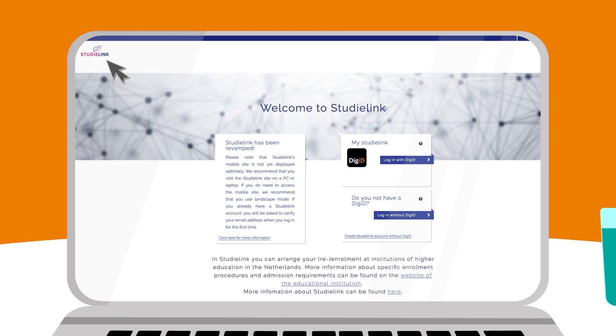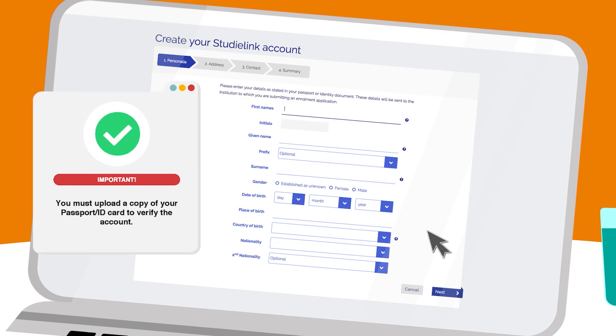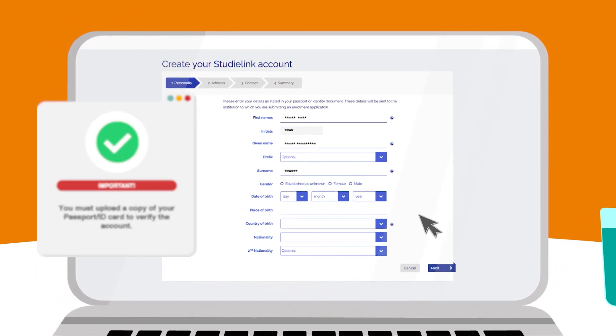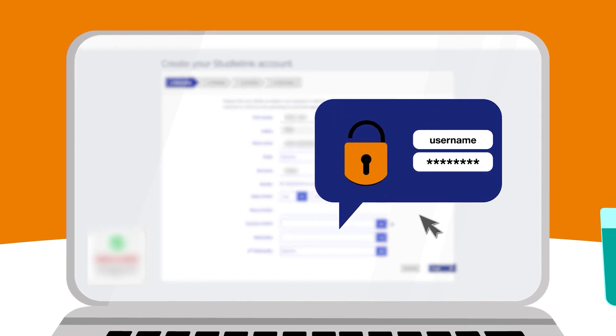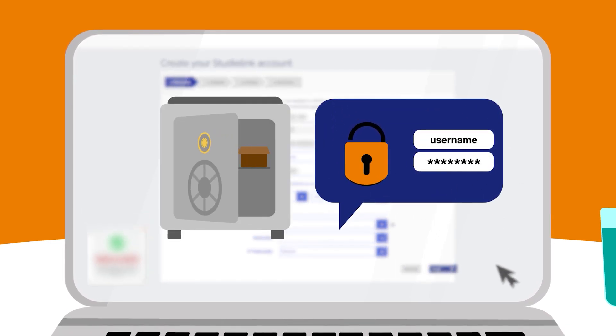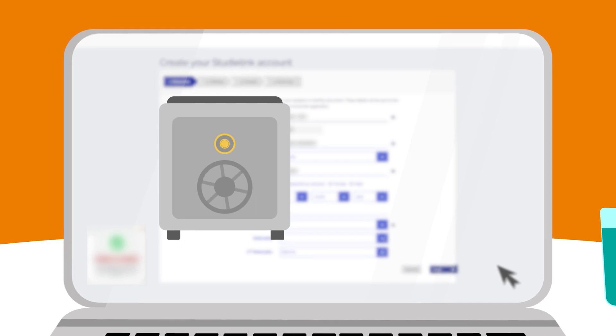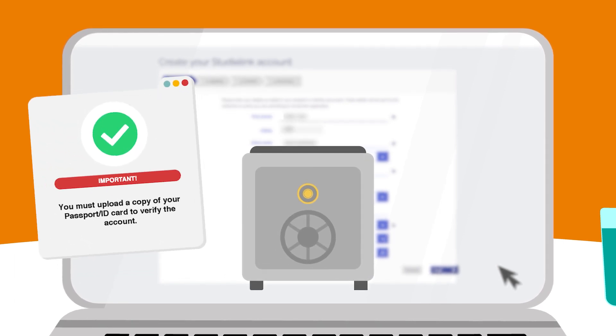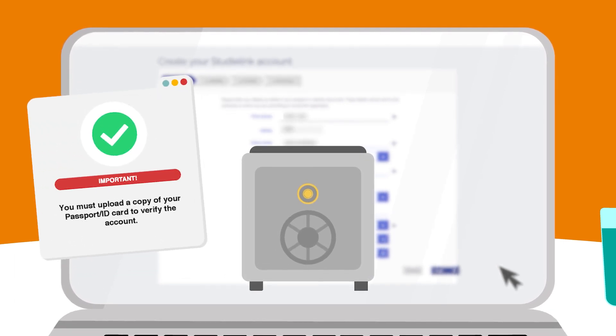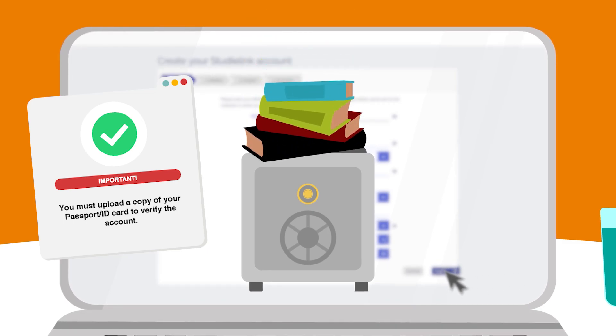If you do not have a DigiID yet, select the Login without DigiID option, then create a StudyLink account by completing the necessary information. Please write down your username and password in a safe place so you will remember them. You will need to use StudyLink not only for the application, but also for re-enrollment for the upcoming years.